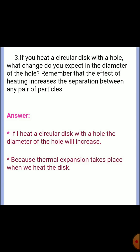HOTS Question 3: If you heat a circular disc with a hole, what change do you expect in the diameter of the hole? Remember that the effect of heating increases the separation between any pair of particles. Answer: If I heat a circular disc with a hole, the diameter of the hole will increase, because thermal expansion takes place when we heat the disc.